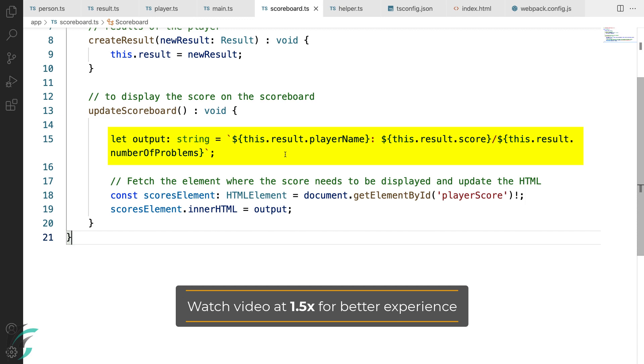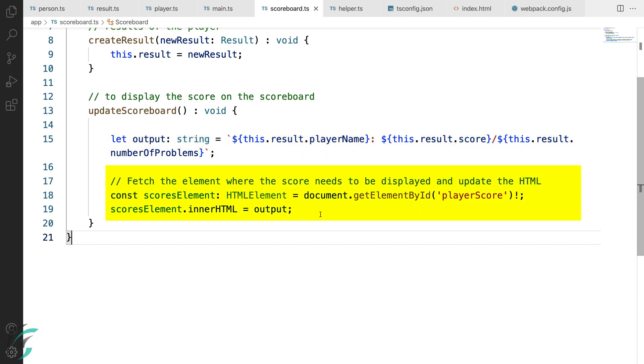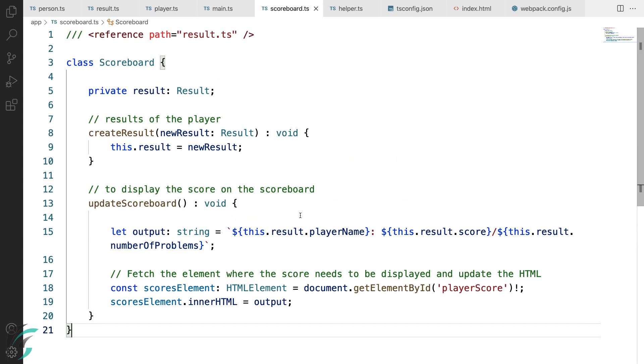Here, I have fetched the HTML element with ID player score and set its new HTML to this output variable. This displays the player name and score on the scoreboard. That's all for the scoreboard class for now. The next important class to add is the game class itself. This will represent the game that is played.